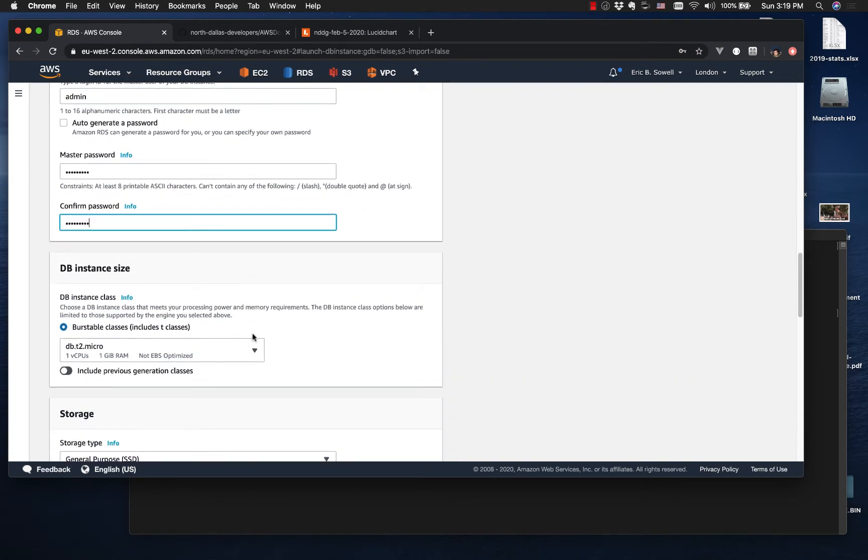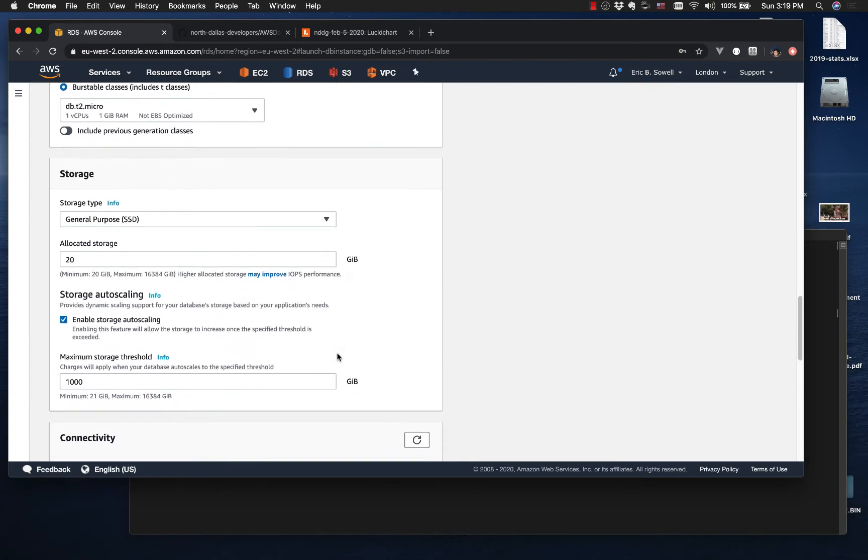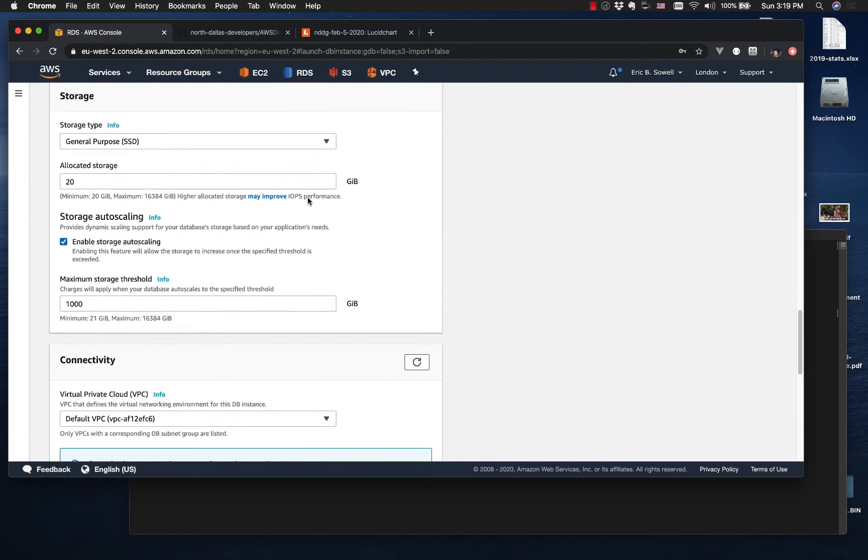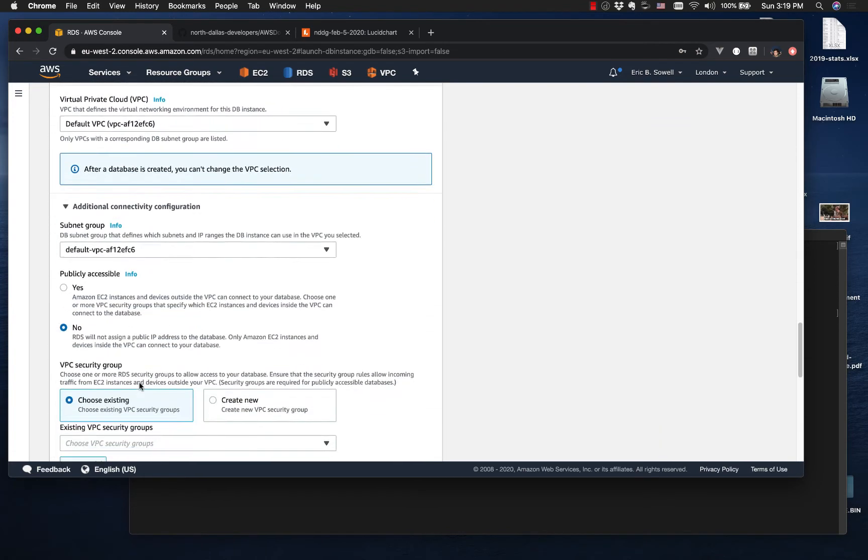Set a password. Be sure to write that down. You'll need it later. You can reset it. It's not all that hard, but it will slow you down. And so that's really all we need to do until we get to connectivity.